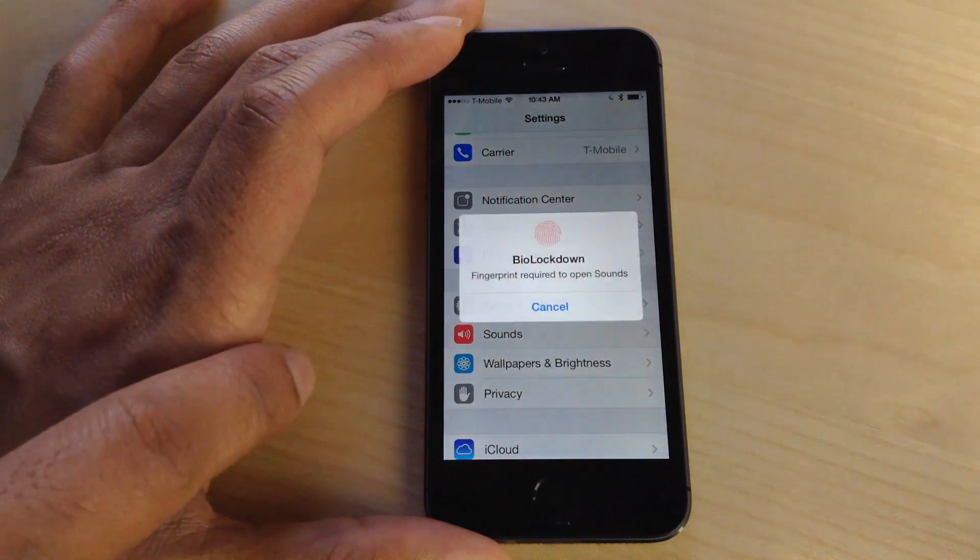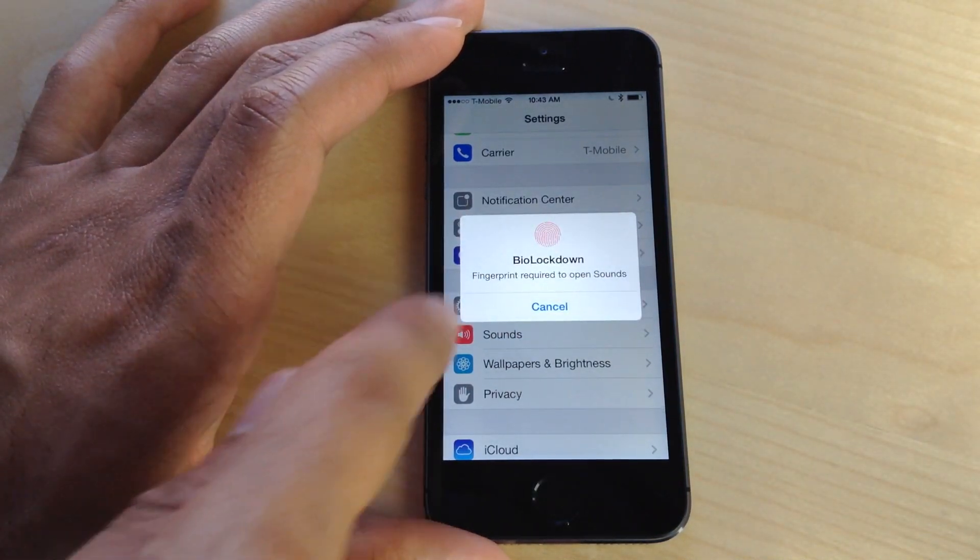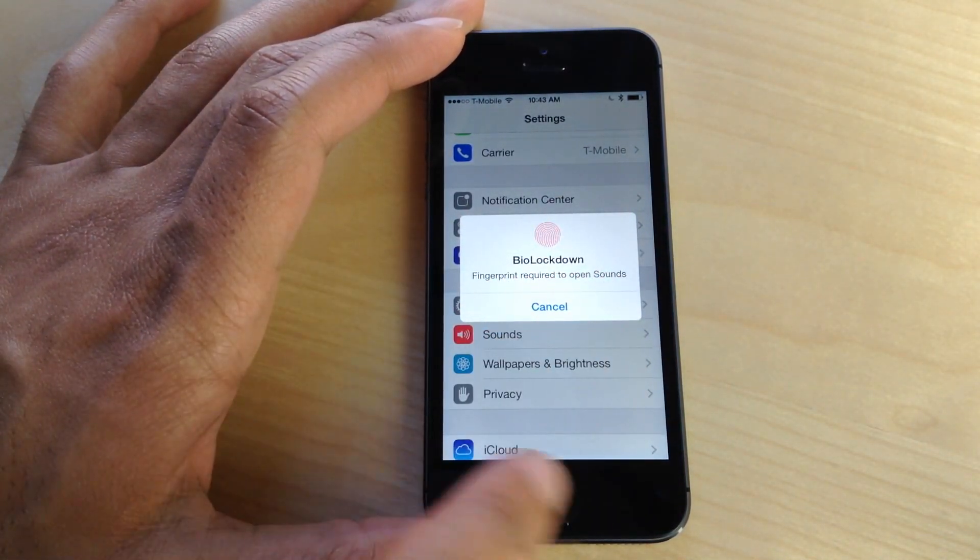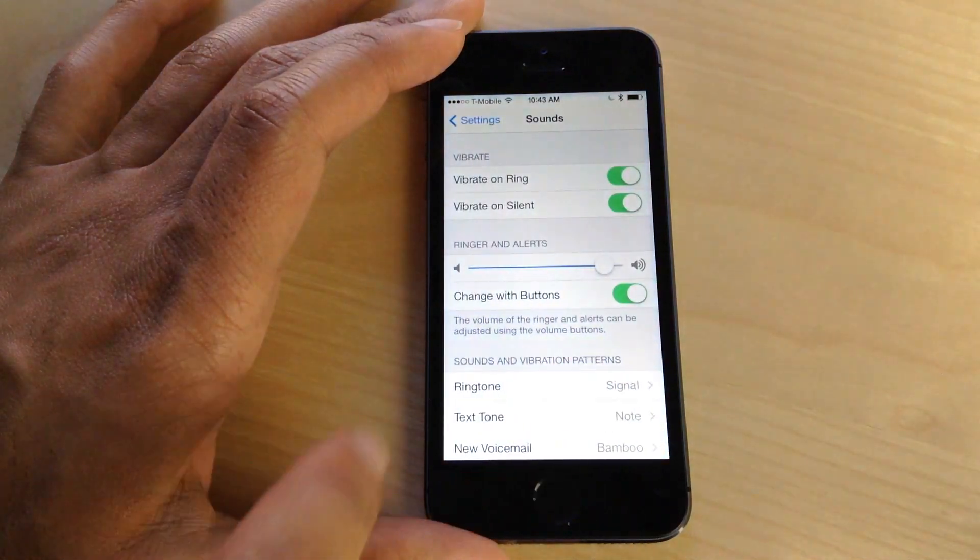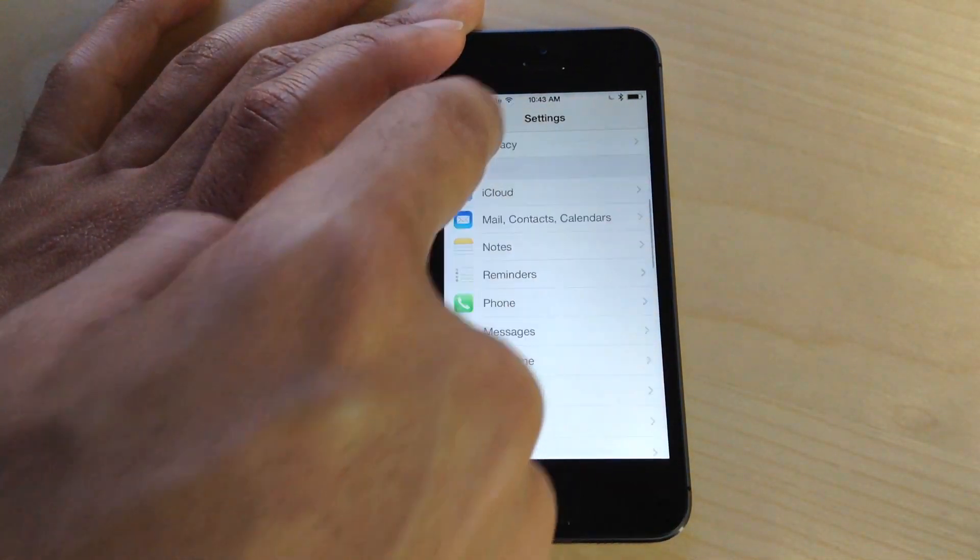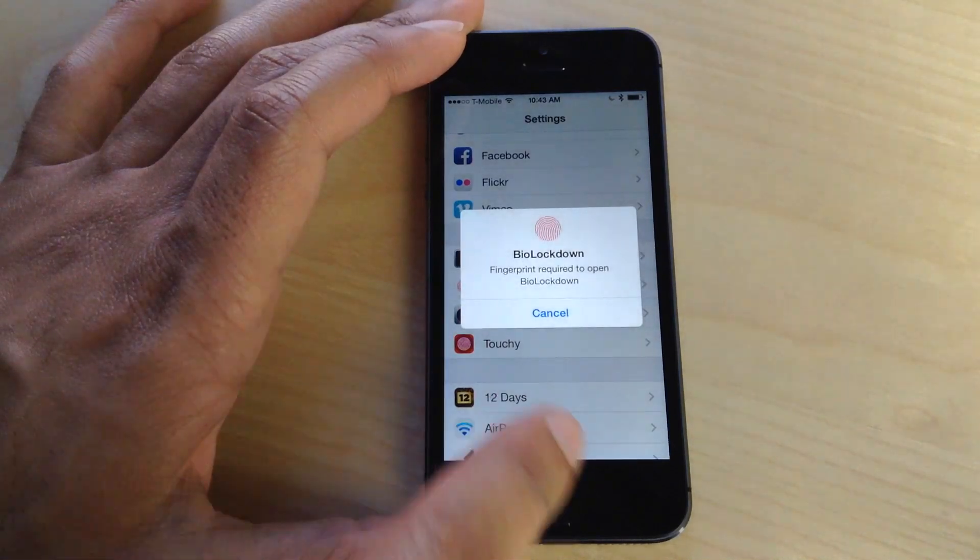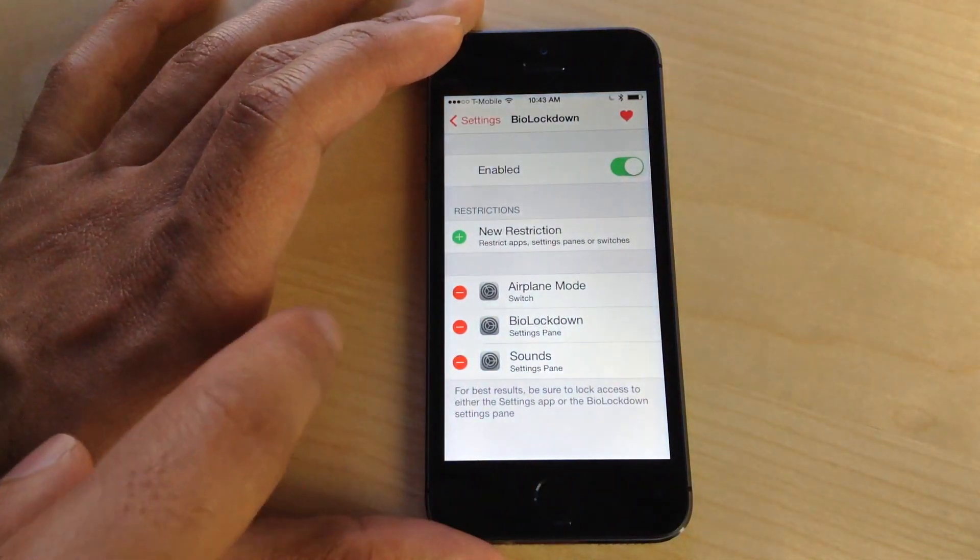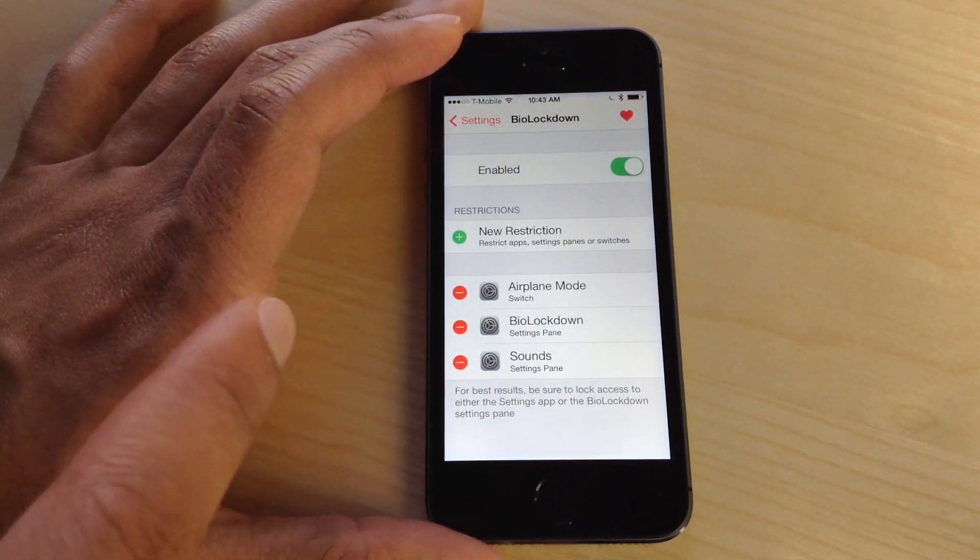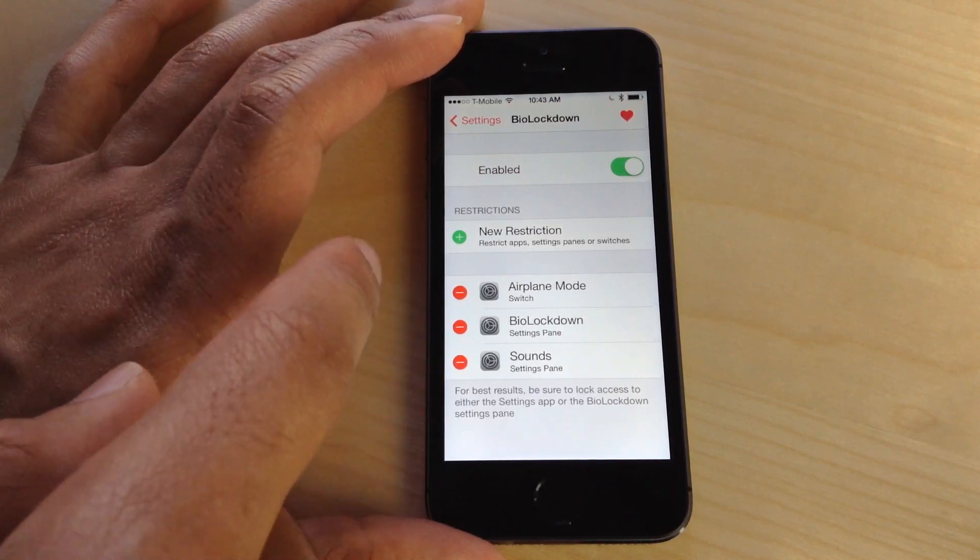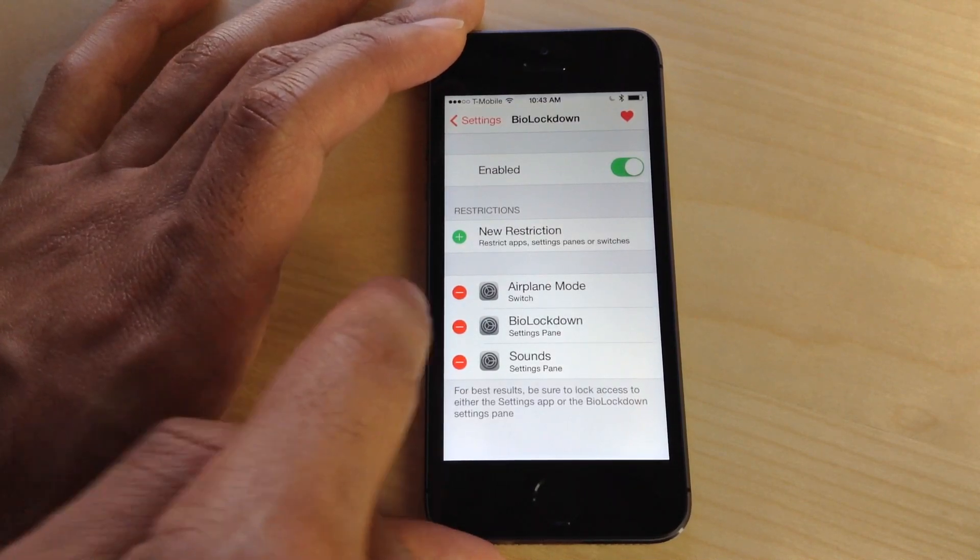I've secured the Sounds settings panel, and you can see there it does require me to verify my fingerprint again. This works with any fingerprint that you have configured with Touch ID. If you have your left thumb and right thumb configured, you can use either finger to access switches, apps, or settings panes.